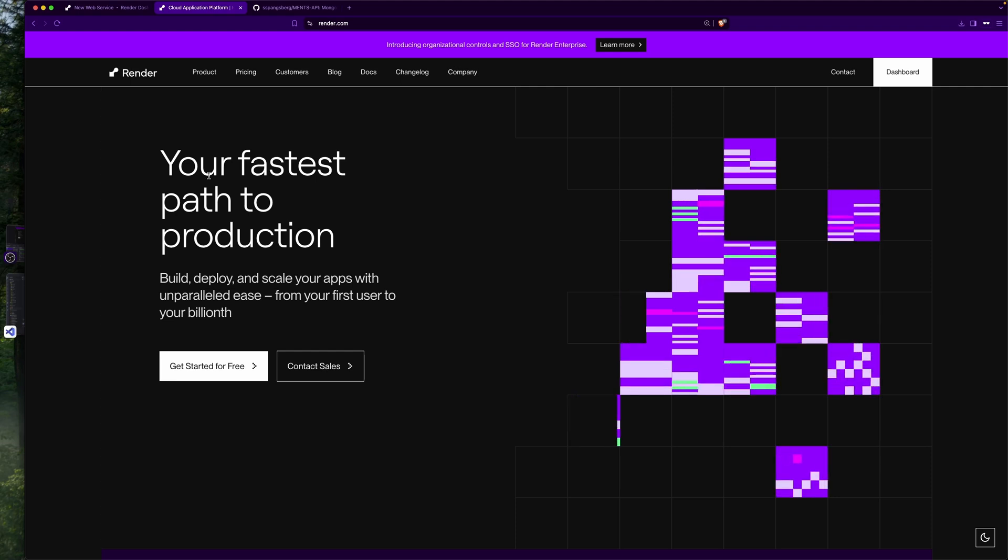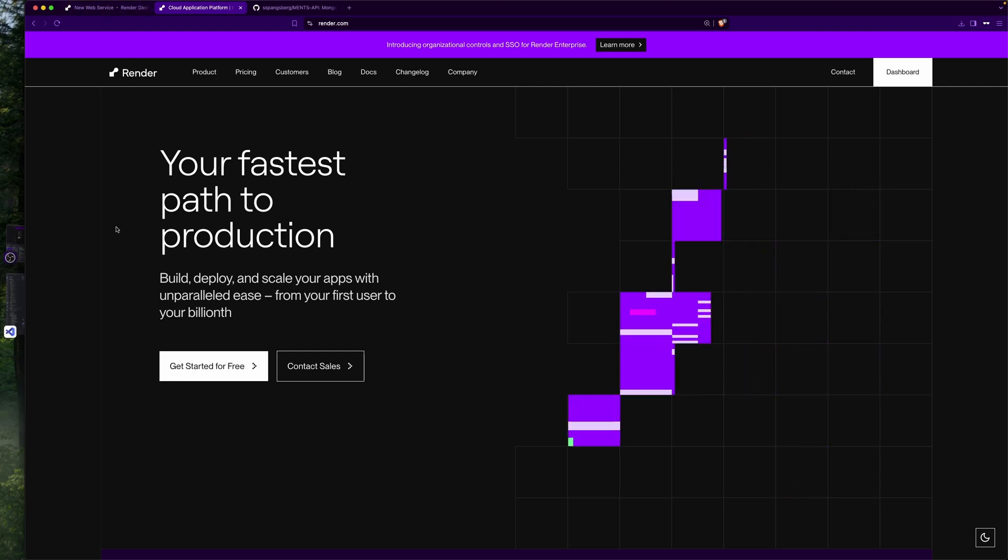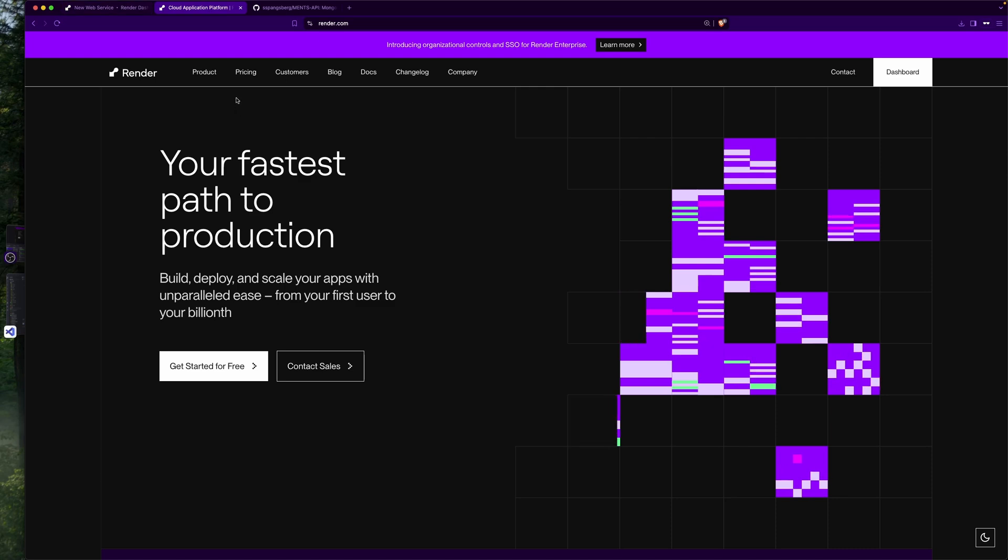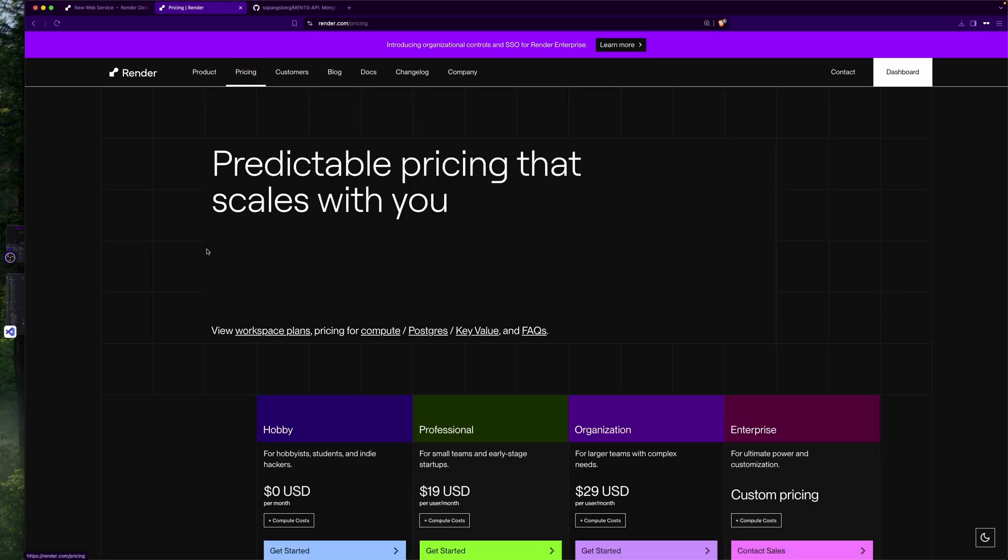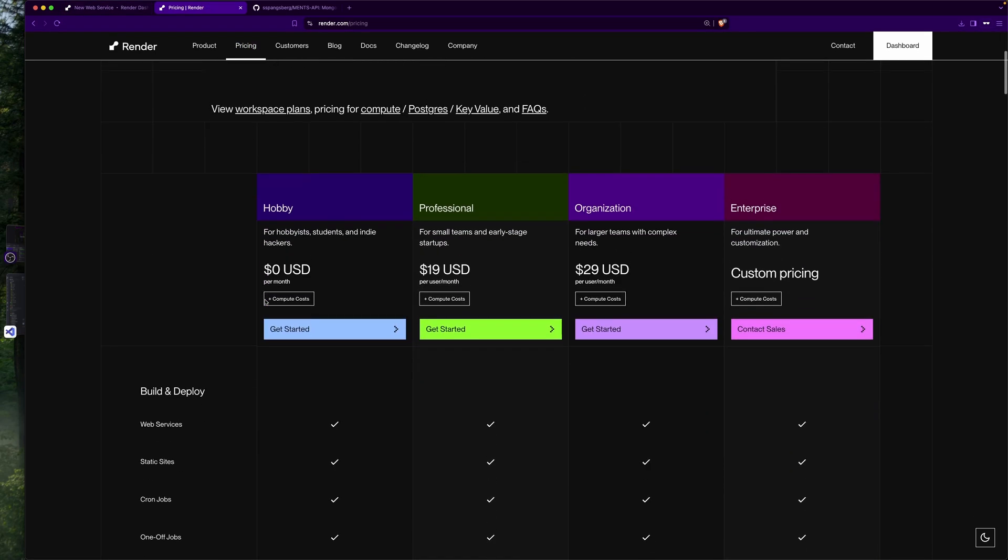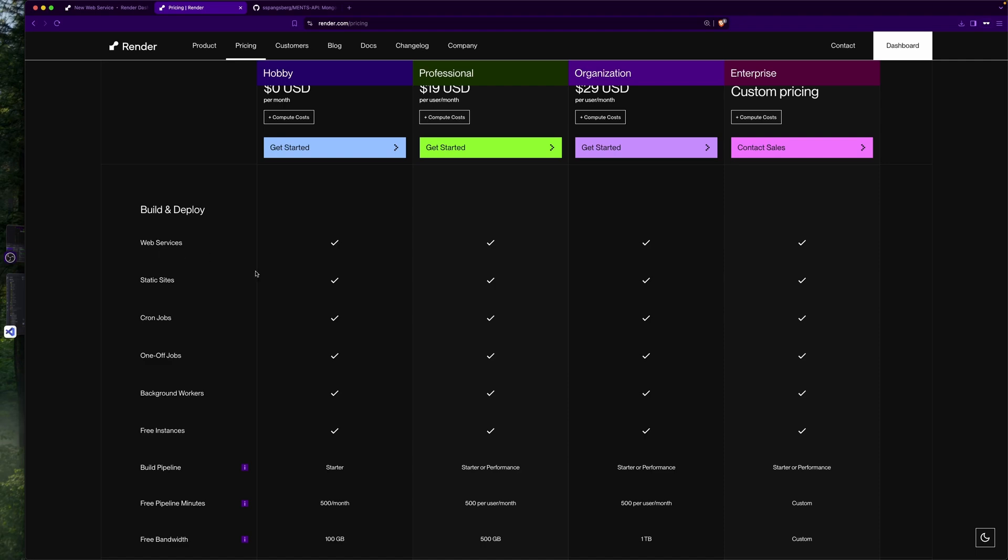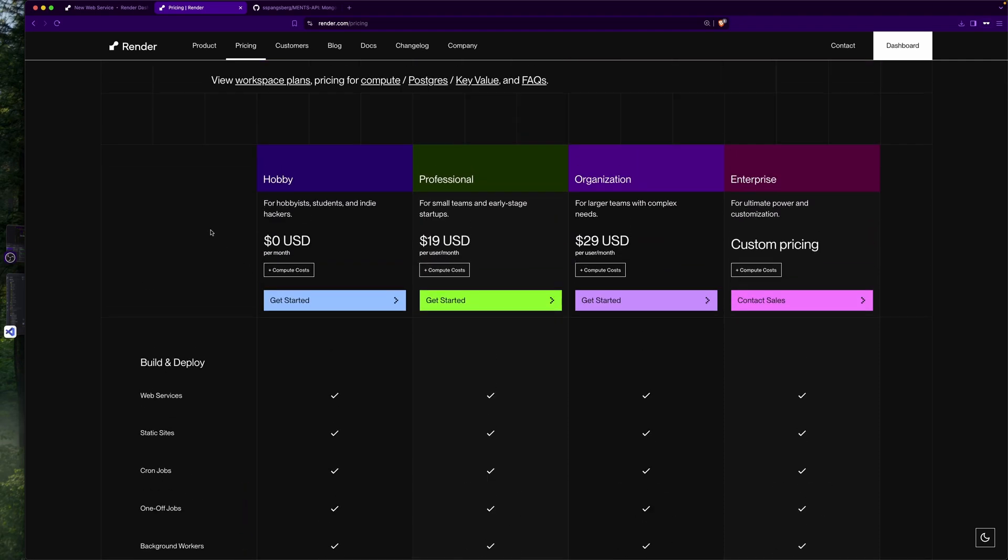First off, if we go to pricing, we have different plans here. It's great for hobby projects. The free tier allows us to deploy a web service, which is pretty good. But it will spin down after a certain amount of time if we have not used our service. So that is one trade-off of using this hobby plan, but it's free, so it's great to test it out.